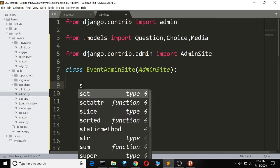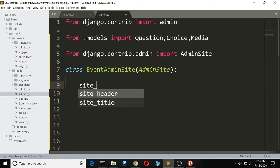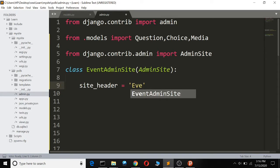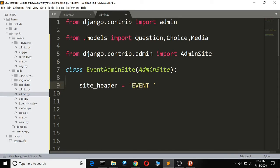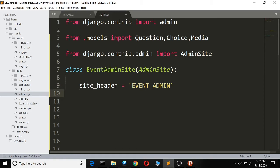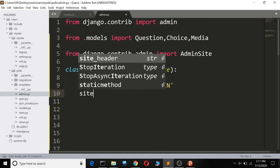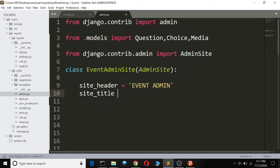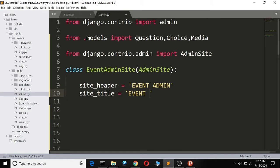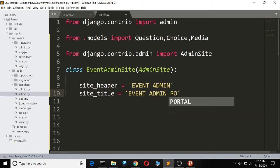What we're going to do is set the site header to 'EVENT ADMIN', and let the site title be 'EVENT ADMIN PORTAL'.